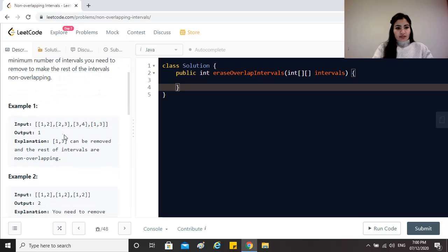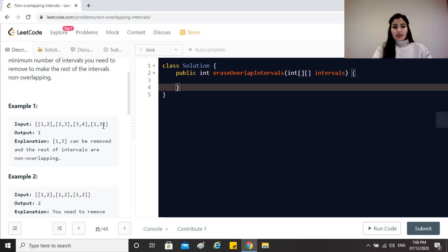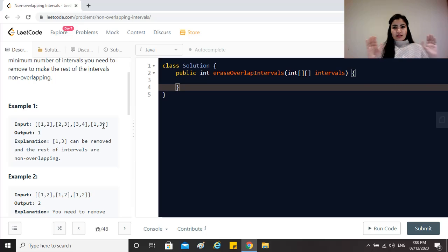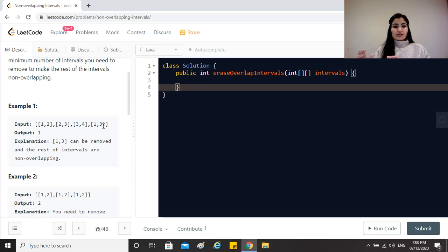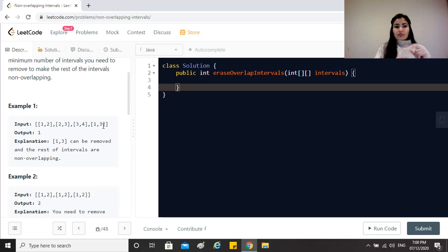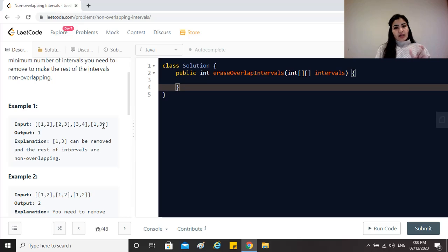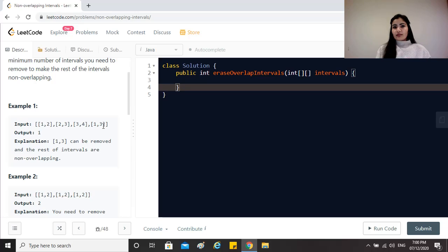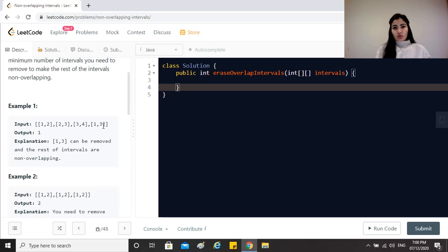For example here you have 1,2, 2,3, 3,4, 1,3. As we can see 1,2 and then 2,3, 3,4 these are three non-overlapping intervals, but 1,3 overlaps the first two intervals that is 1,2 and 2,3, and that's why we just remove 1,3 and that gives us a list of the intervals which are non-overlapping.